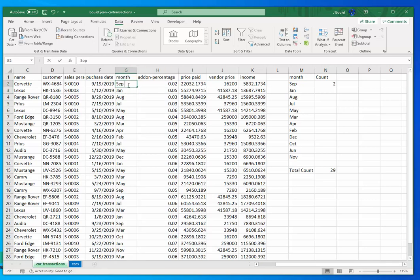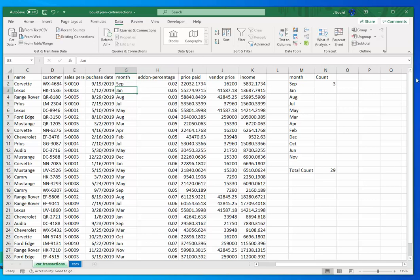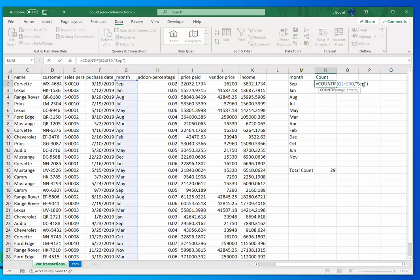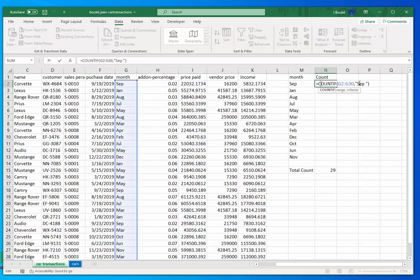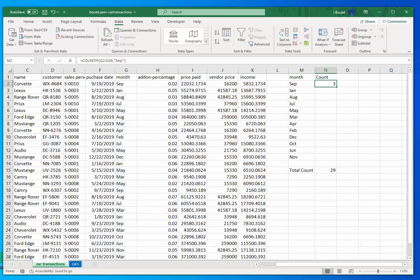I'll remove that space now. And there it goes. Or if I had a space in here by mistake, see now that's zero because it's looking for SEP with a space. So be careful when you're typing this. So right now we have our count if.